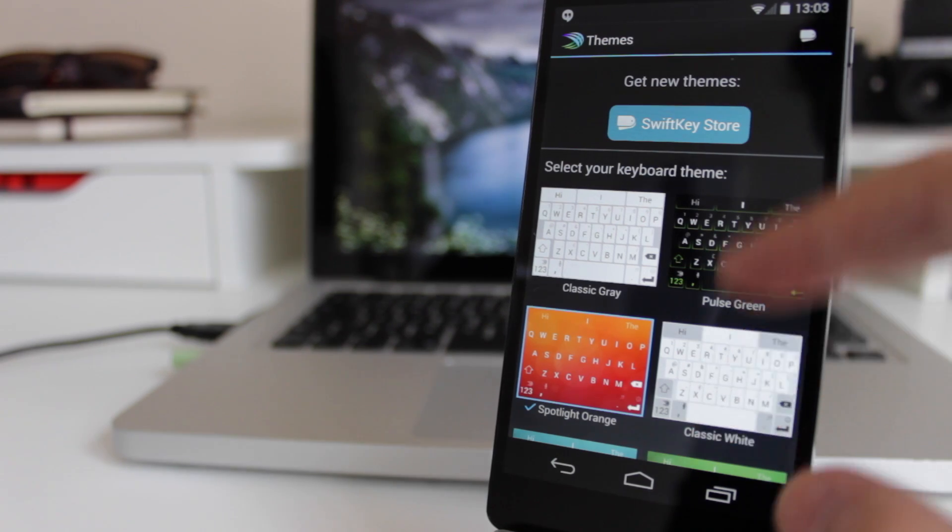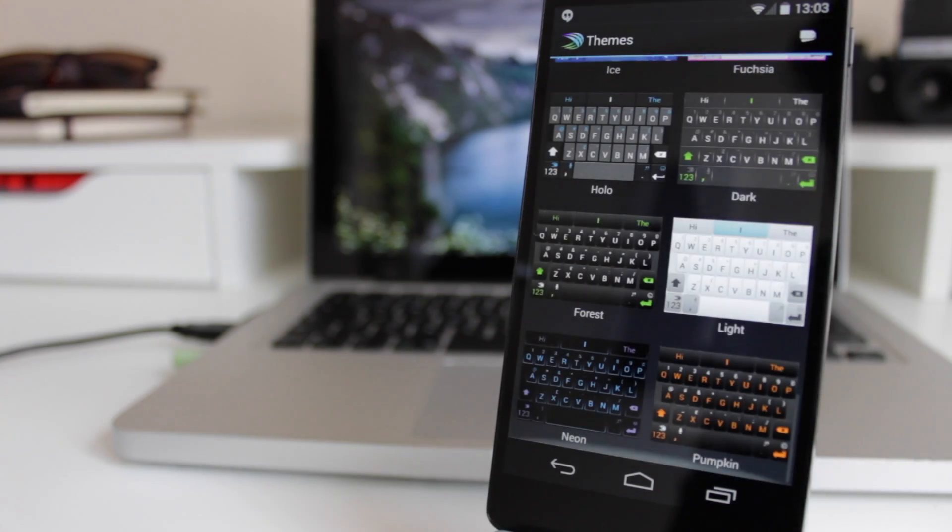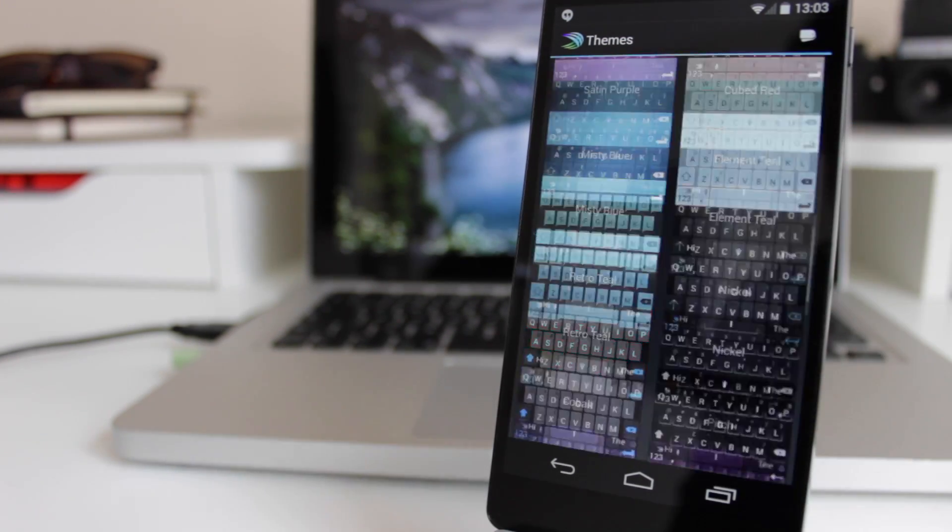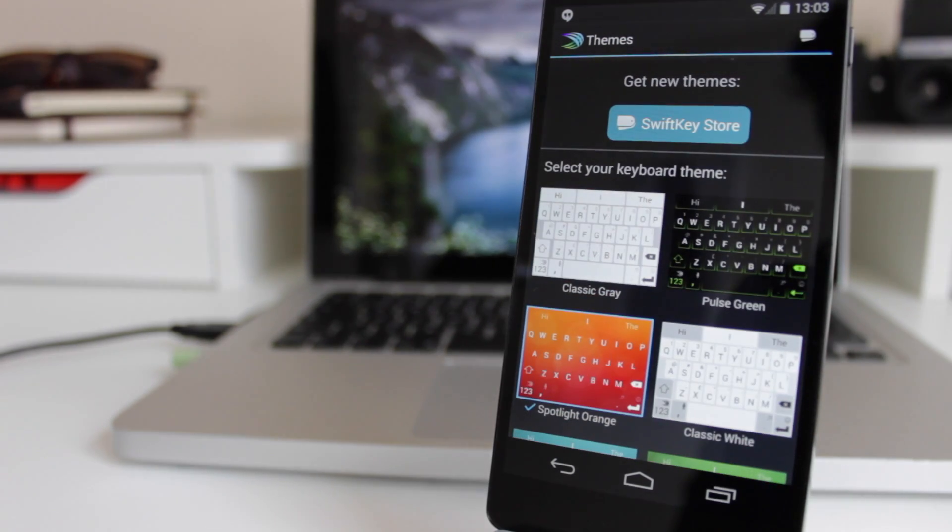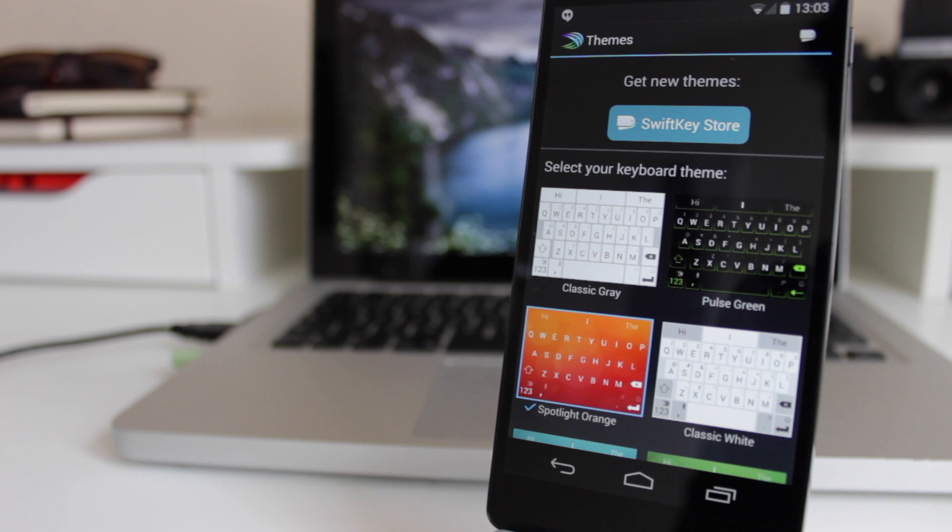First off, you can see here all the keyboards that I've got installed on my device, which are easily accessible, and I can just install them at any point and start using them.